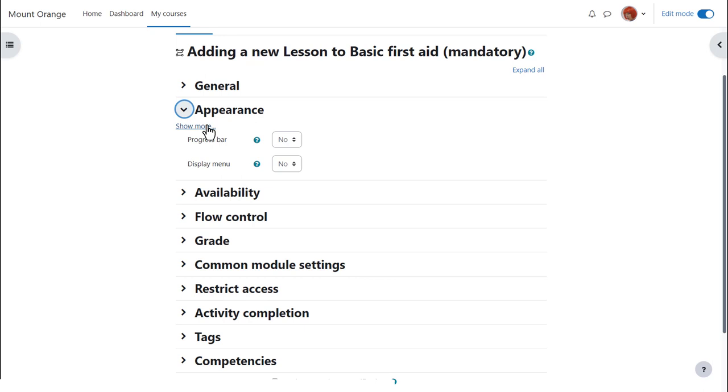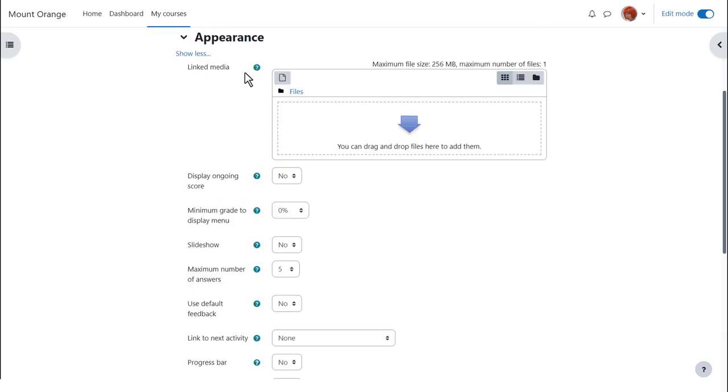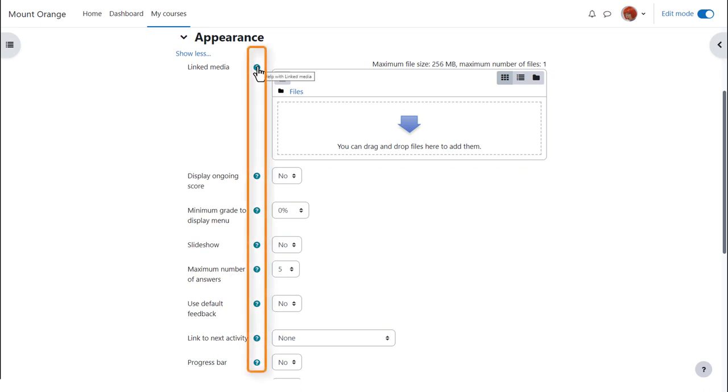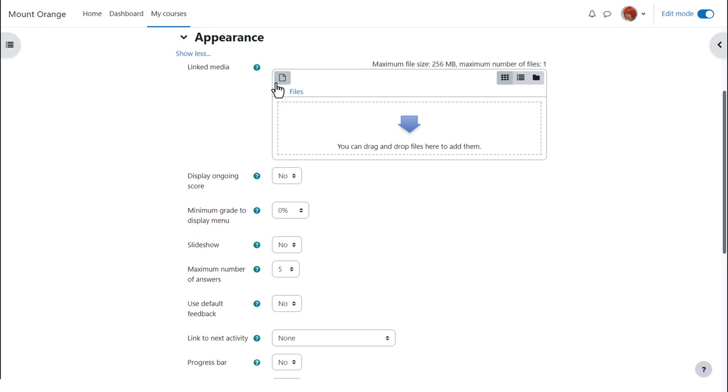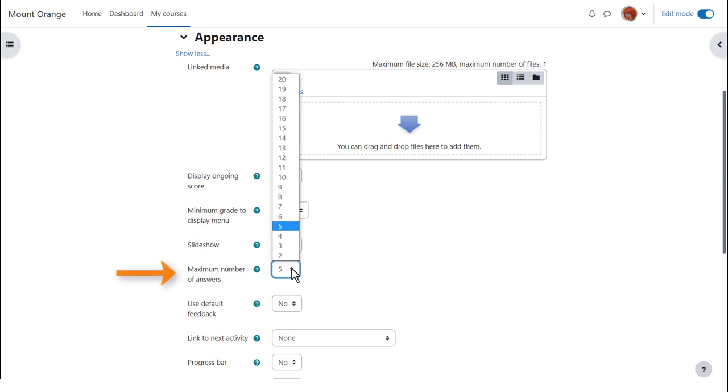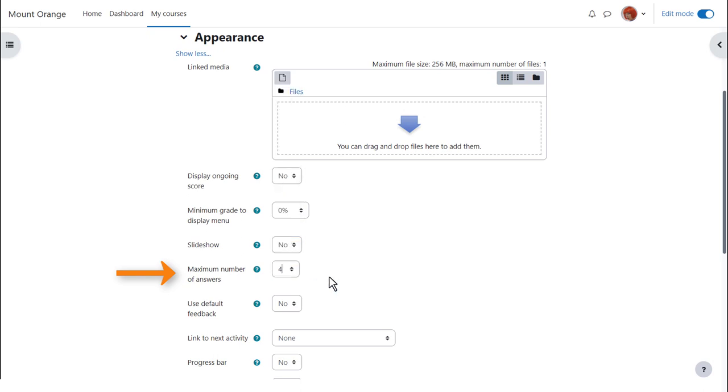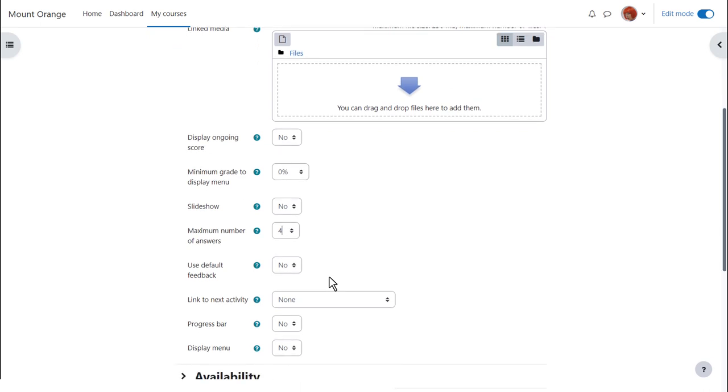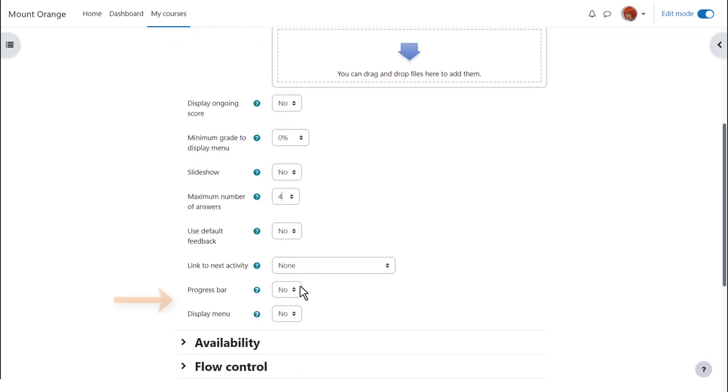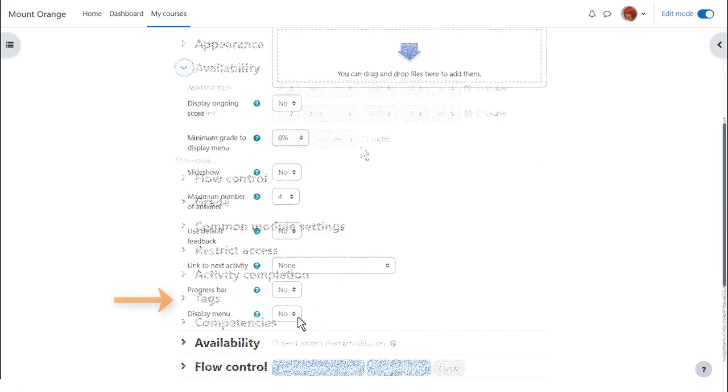In Appearance, Show More displays all possible options. Administrators can decide what displays by default and what is accessed from the Show More link. The Help icons give more information about each setting. For example, a file useful during the lesson can be uploaded in the Linked Media section. The figure in the maximum number of answers defines the response options our teacher has for each lesson page and can easily be changed later. A percentage progress bar and a menu, i.e. list of pages, can also be displayed.